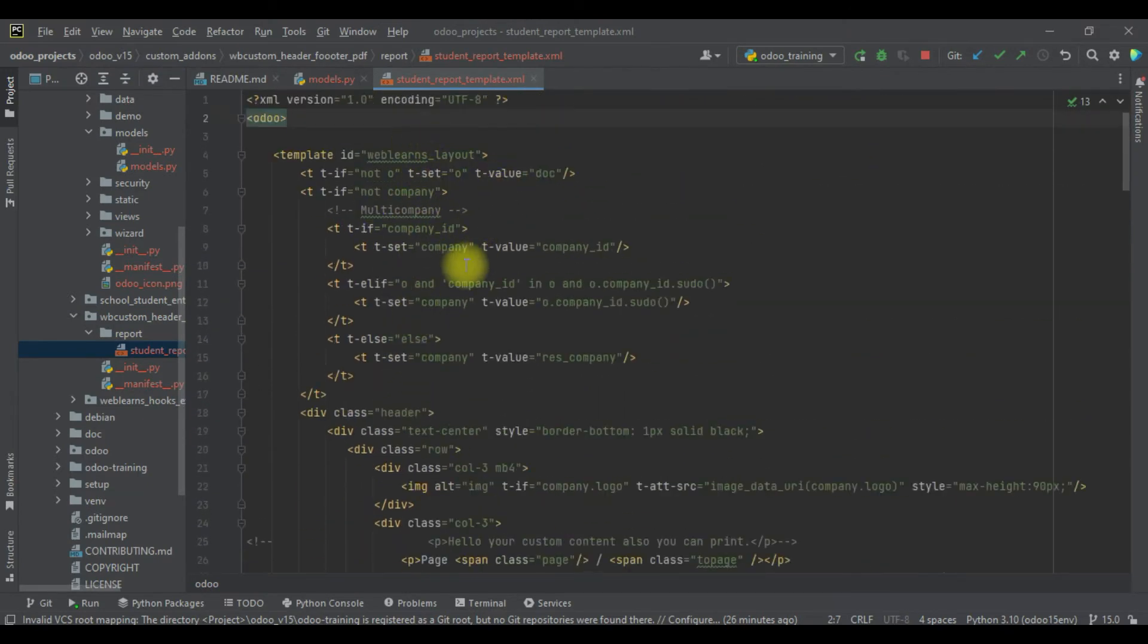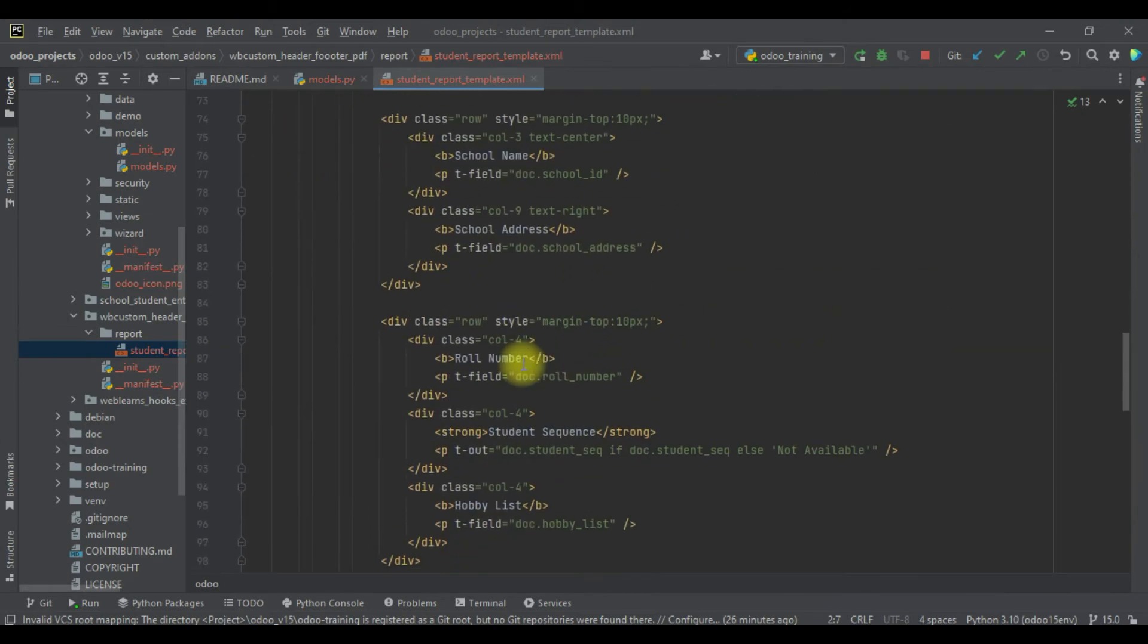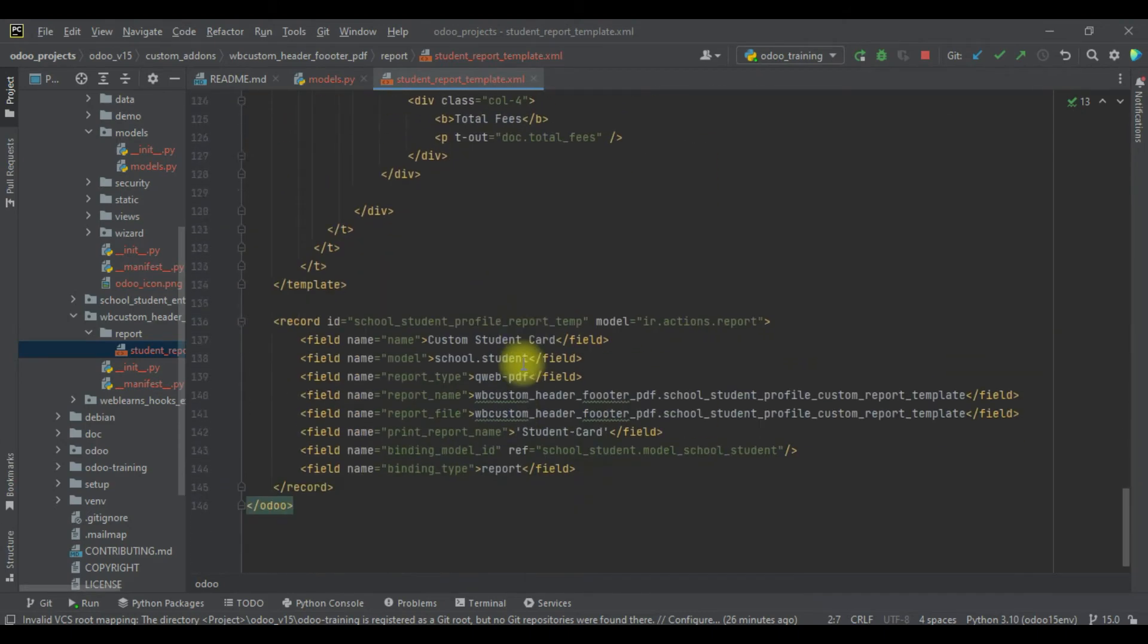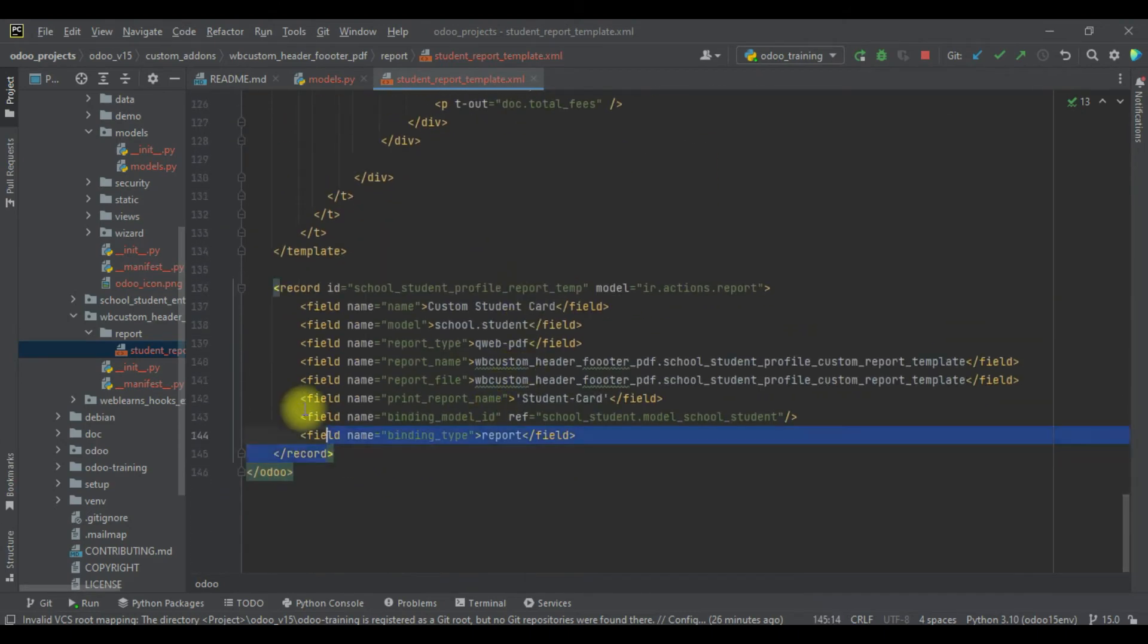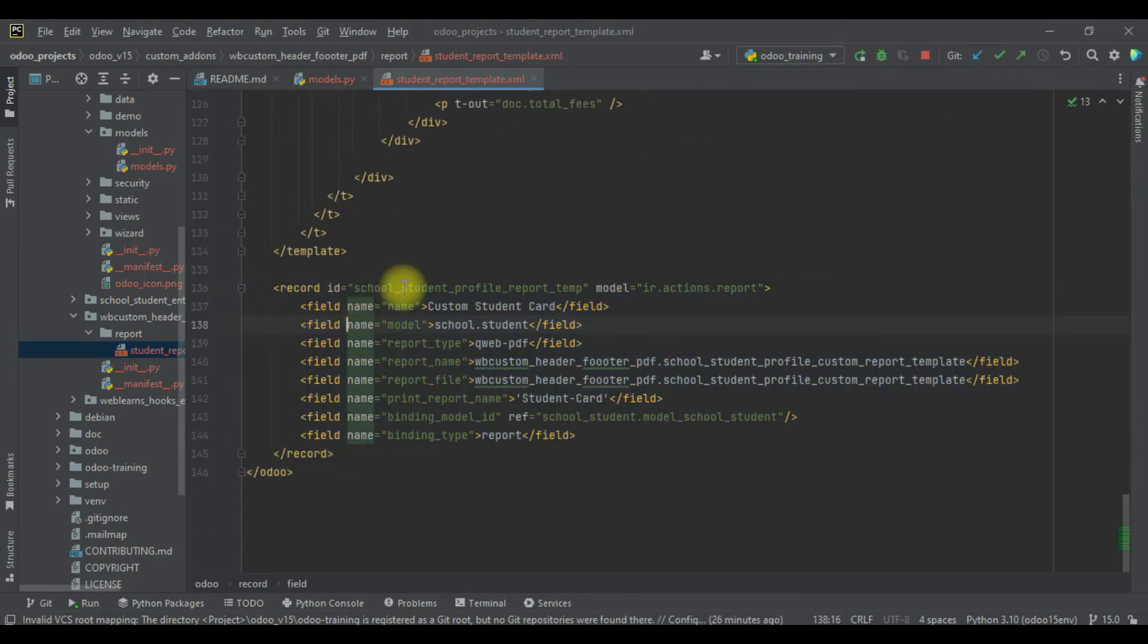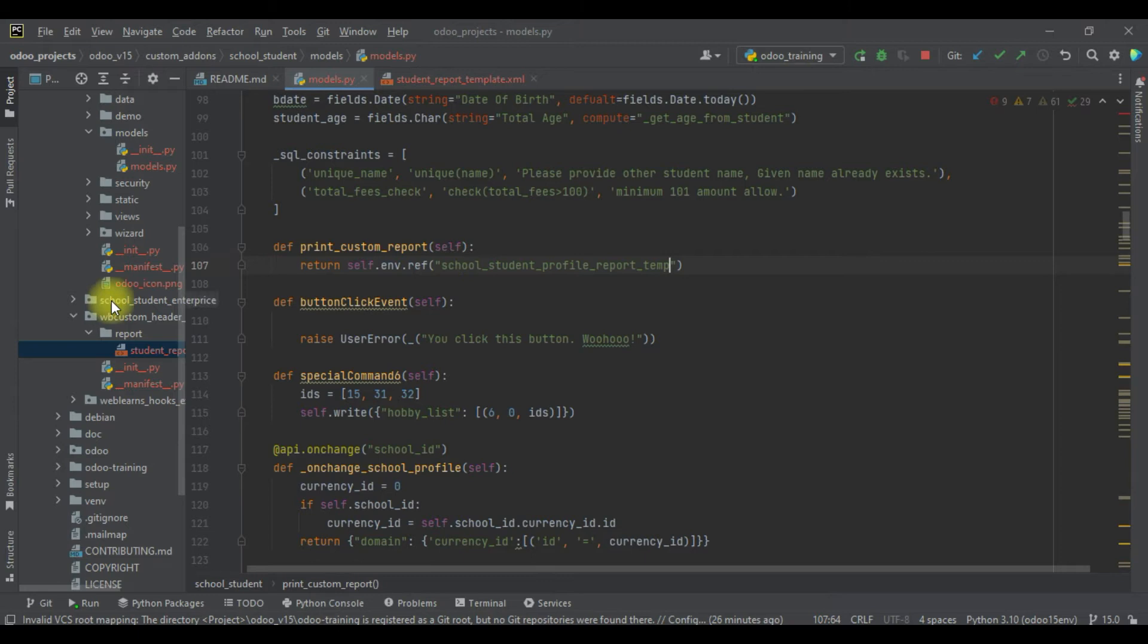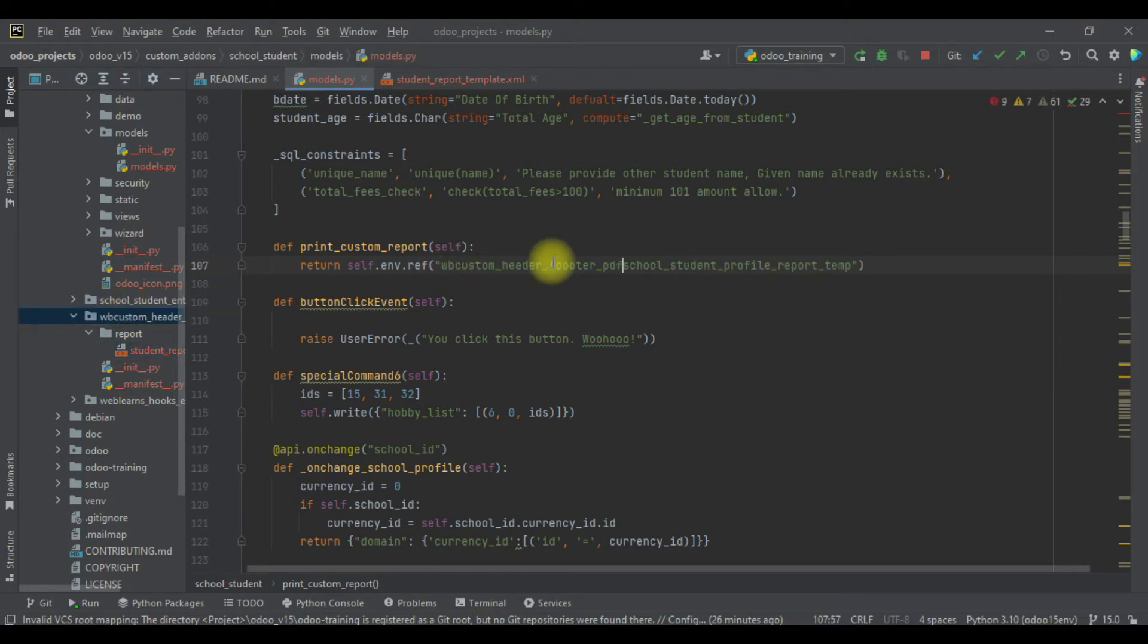You can see this is our report action, right? So we have to copy this one and paste it here, plus we have to also paste the module name. In this module, this action is available.